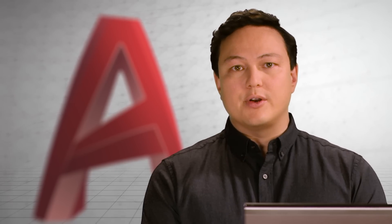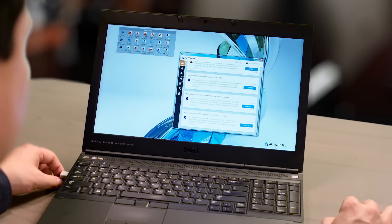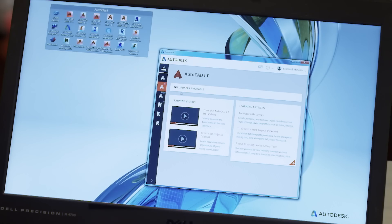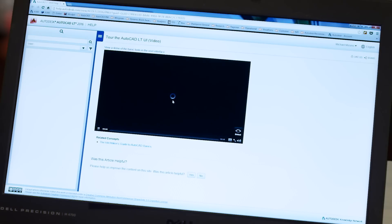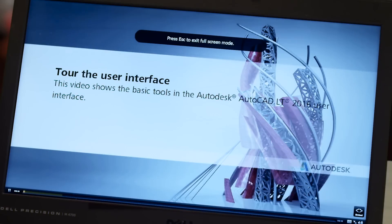One of the first things that you're going to notice is the new Autodesk desktop app. Beyond managing all of your AutoCAD and Autodesk software updates, the desktop app connects you to learning videos, skill building tips, and more. Explore everything there is to know about the newest version of AutoCAD LT.